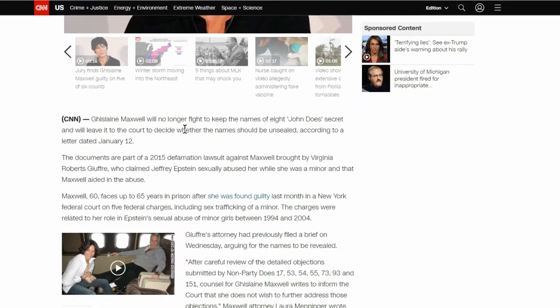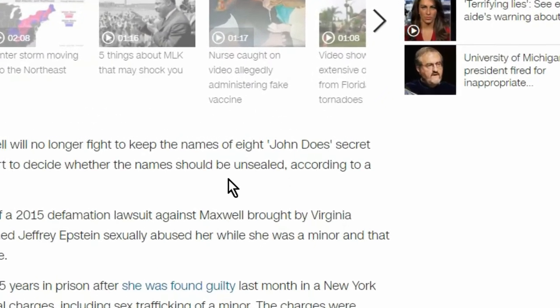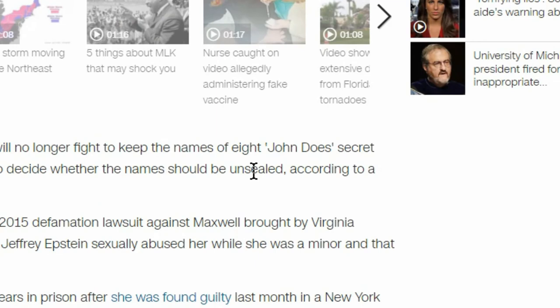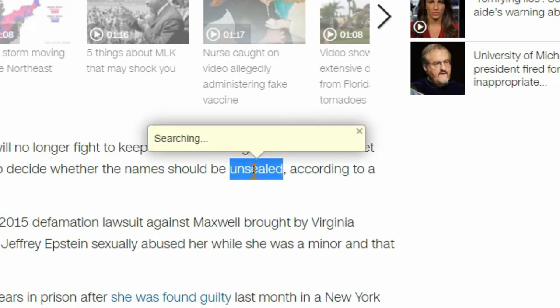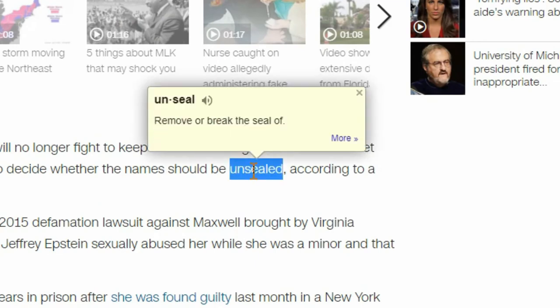Let's say that I want the definition of the word unseal. Just double-click the word and the extension will open a pop-up bubble with the definition in it. So simple.